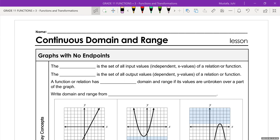We're talking about domain and range. We're going to define a couple of words and then talk about what it means in everyday language. The domain is the set of all input values, also known as your independent x values, of a relation or a function. So whenever we're discussing domain, we're talking about your x values. The range is the set of all output values, also known as your dependent variables or y variables, in a relation or a function.